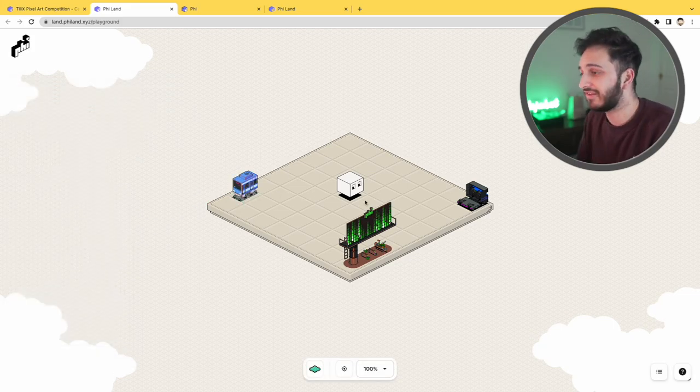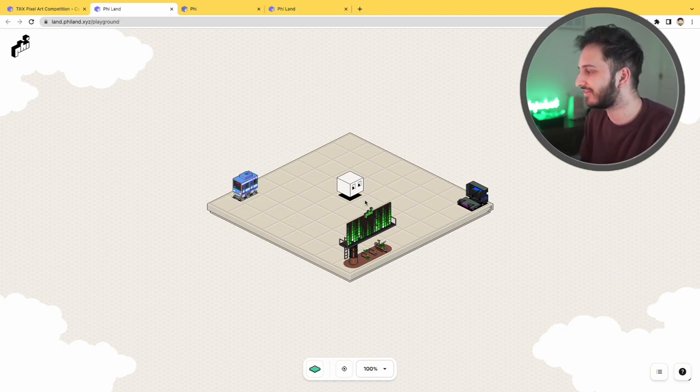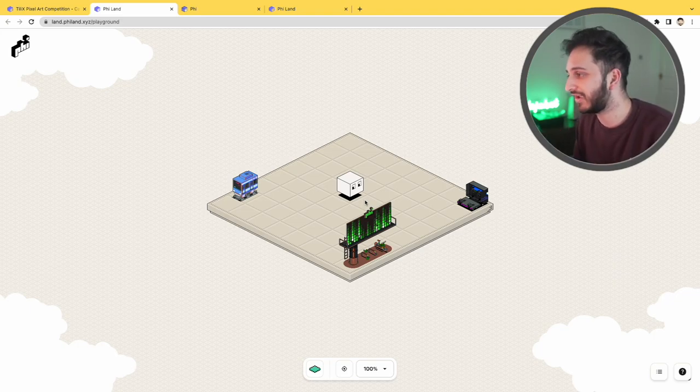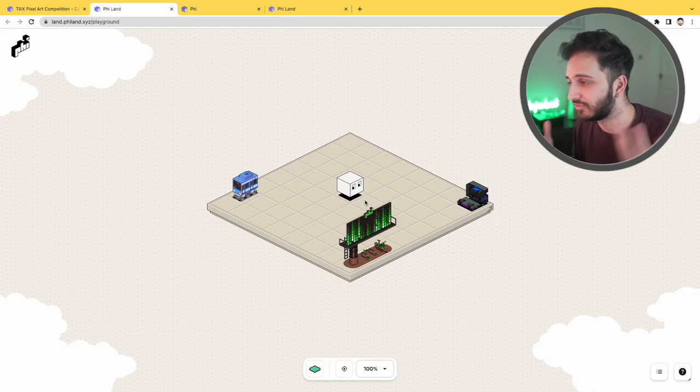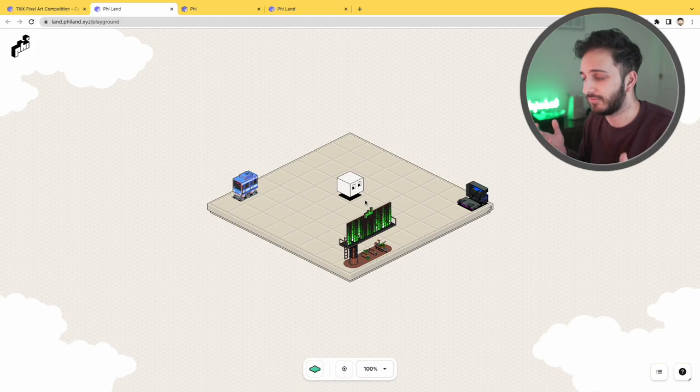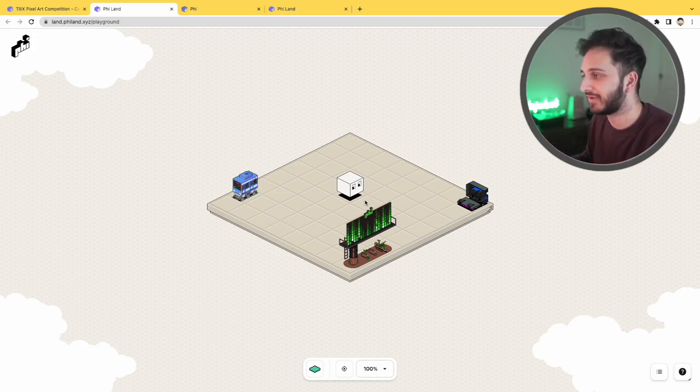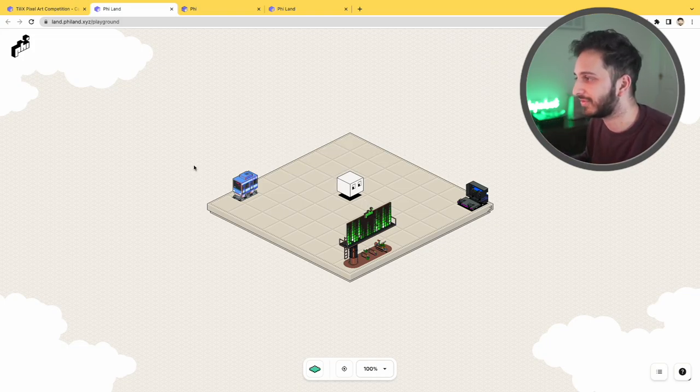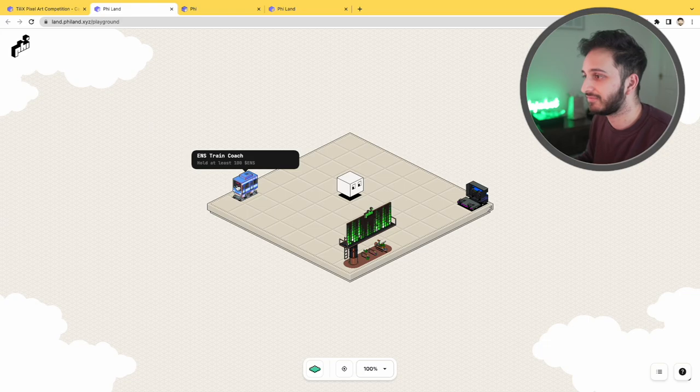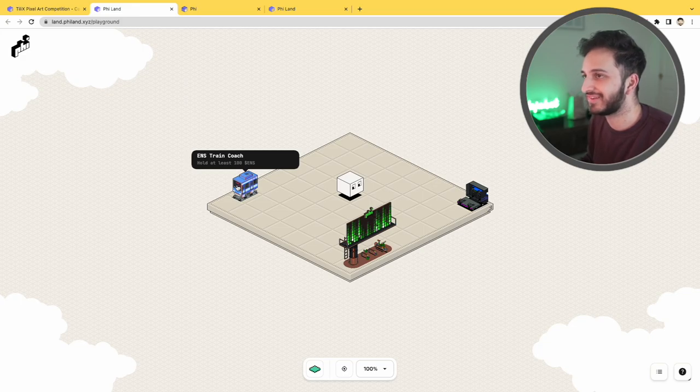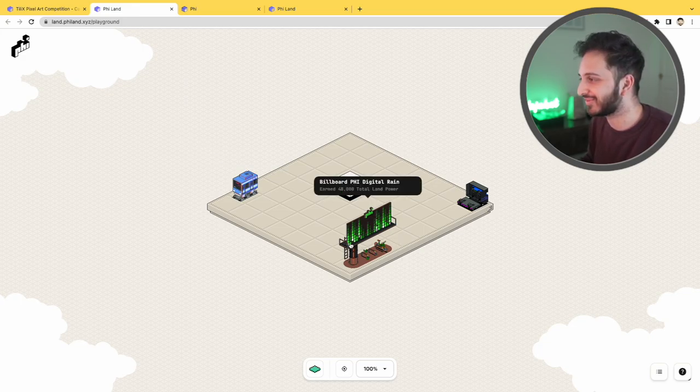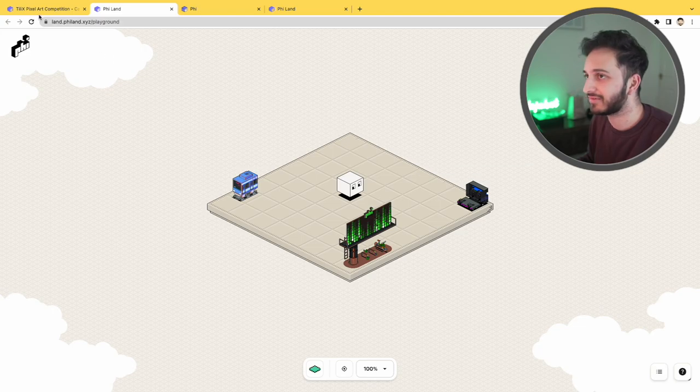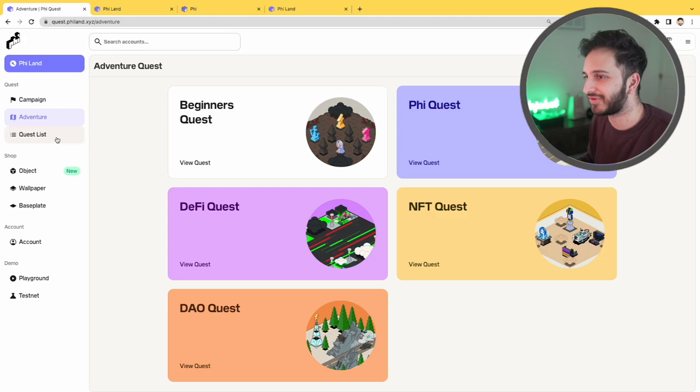And it's essentially just social identity. It's essentially just a way for you to showcase some of the things that you've done, some of the interesting things that you've gone through. It kind of encourages you to basically interact with as many different applications as possible because there will be different rewards. So look, here you go, you can get this ENS train if you hold at least 100 ENS tokens, so that's quite expensive to be fair.